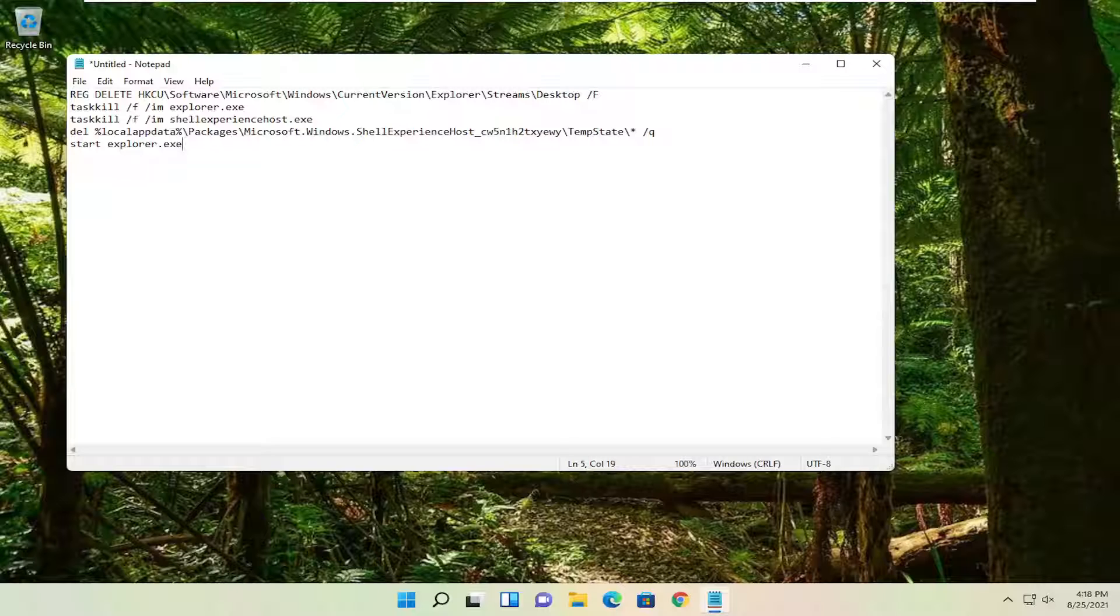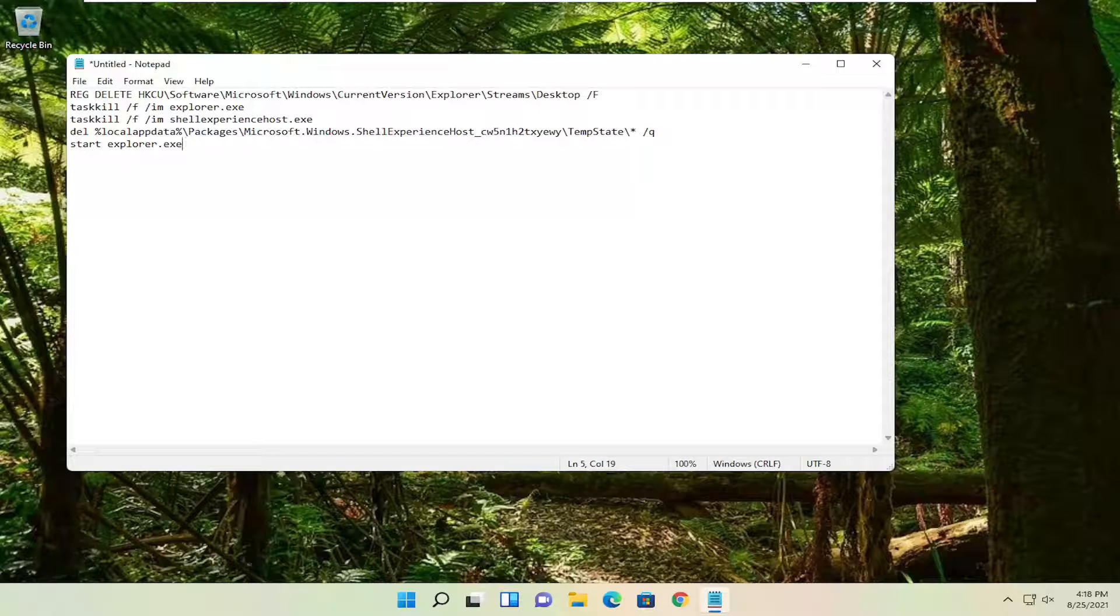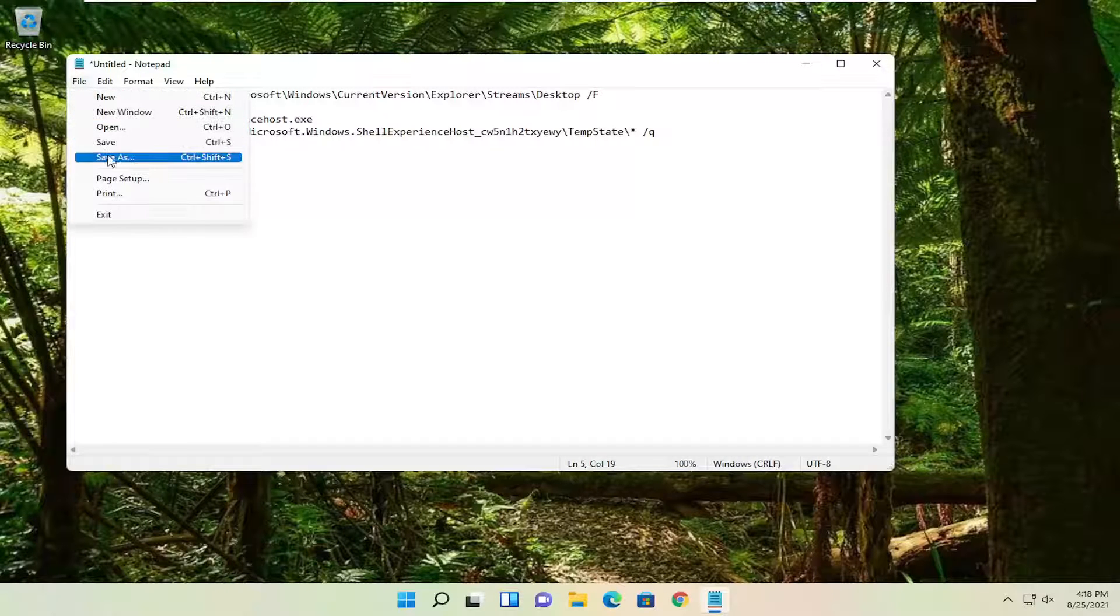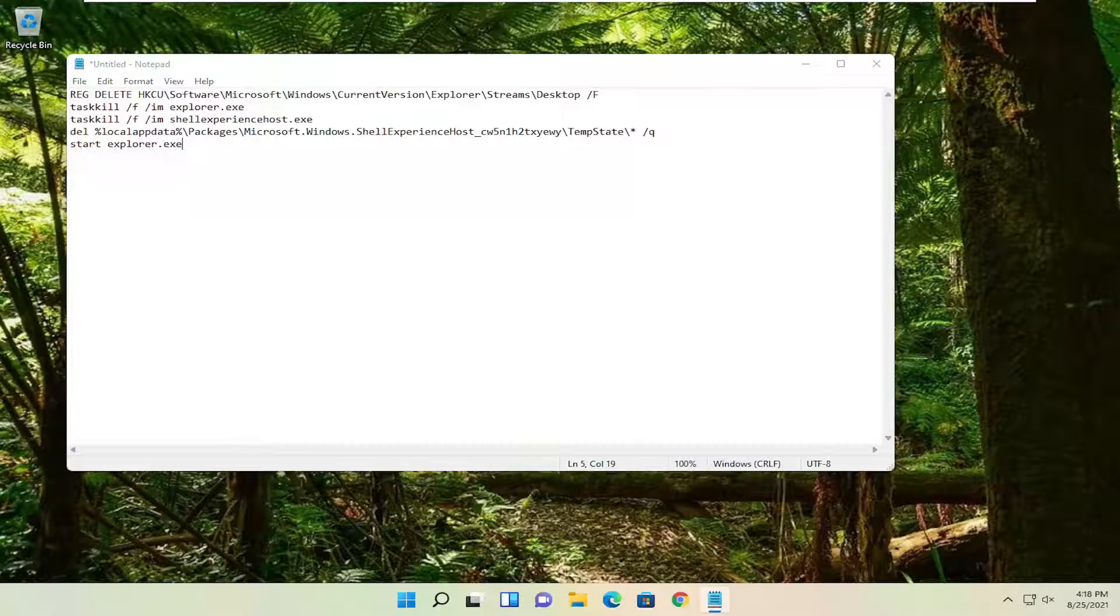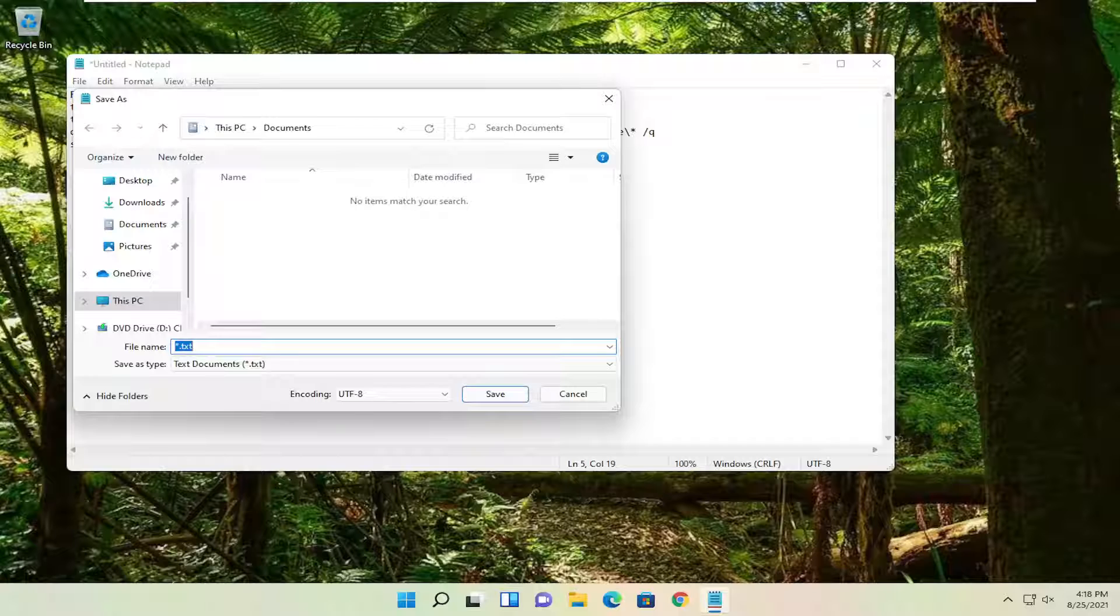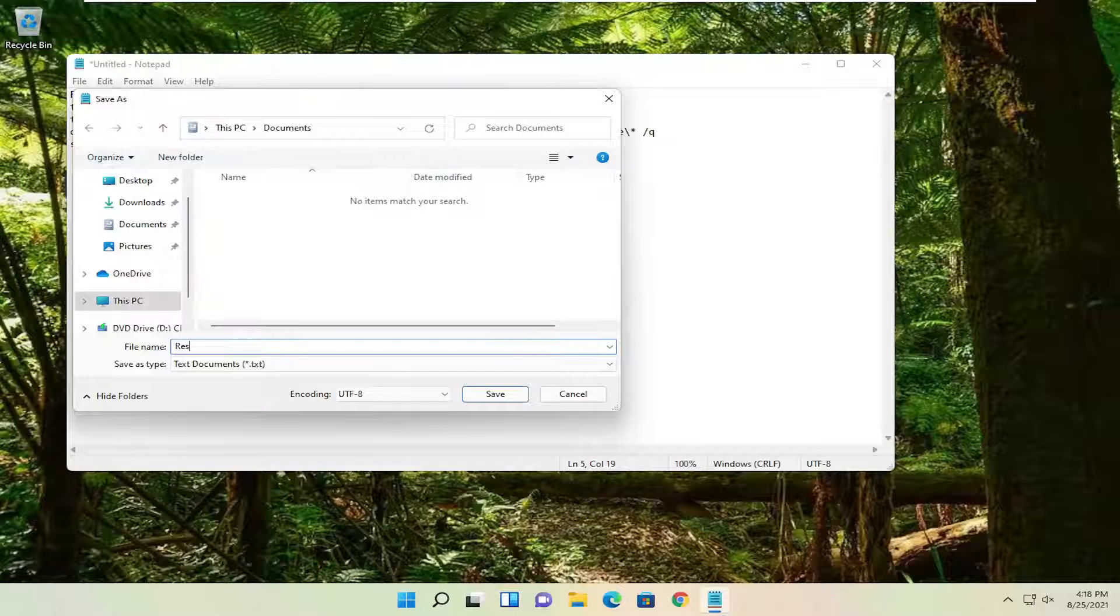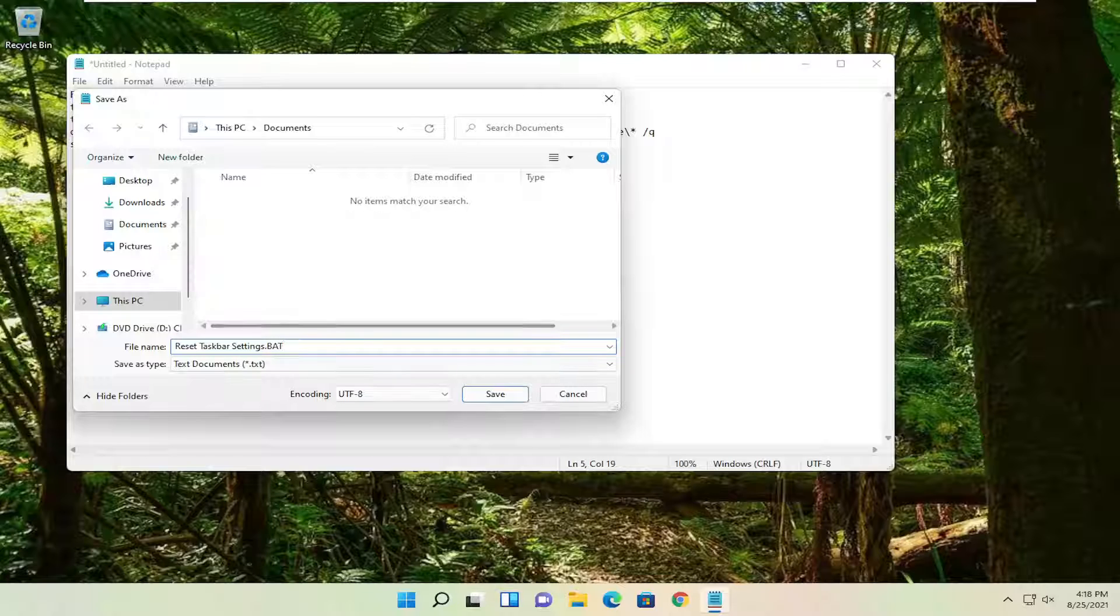Go ahead and select File, Save as. Call this file Reset Taskbar Settings. And then add a .bat at the end of here.